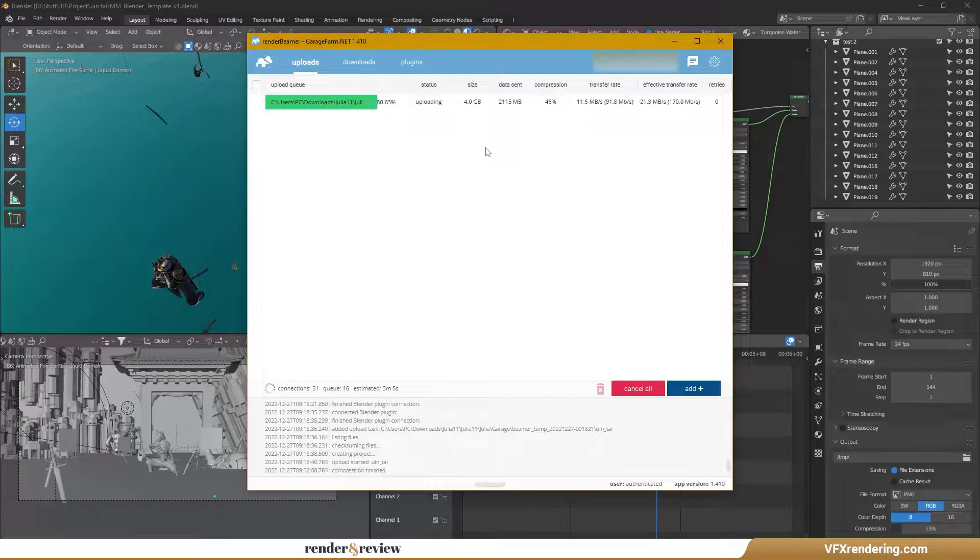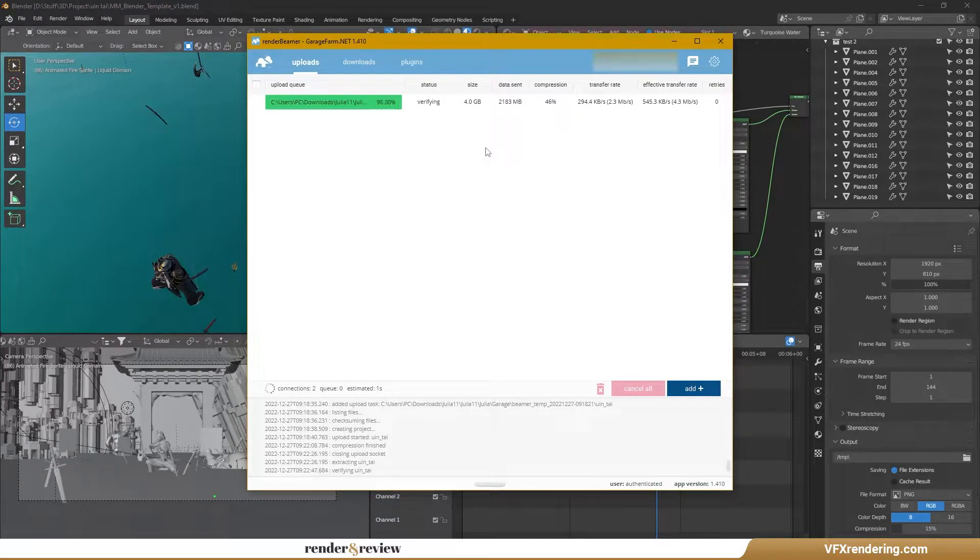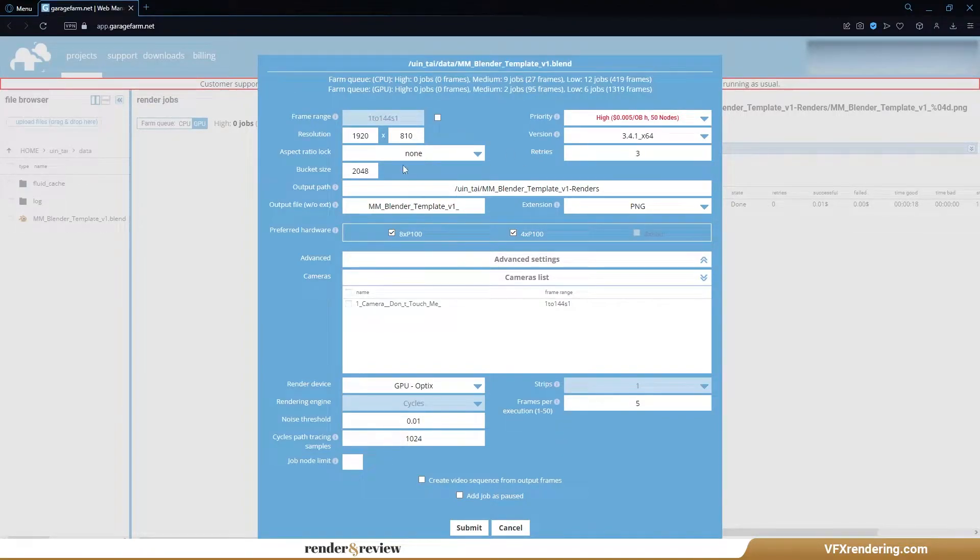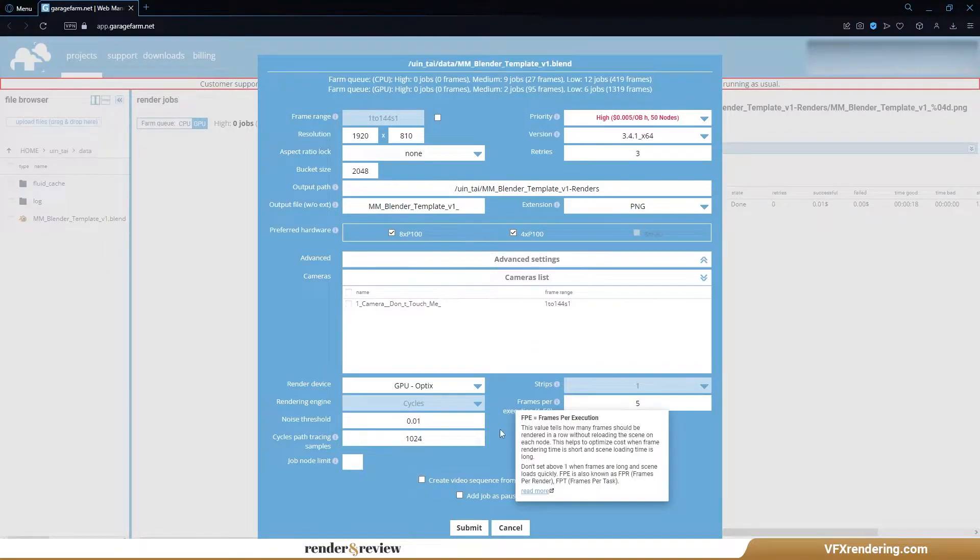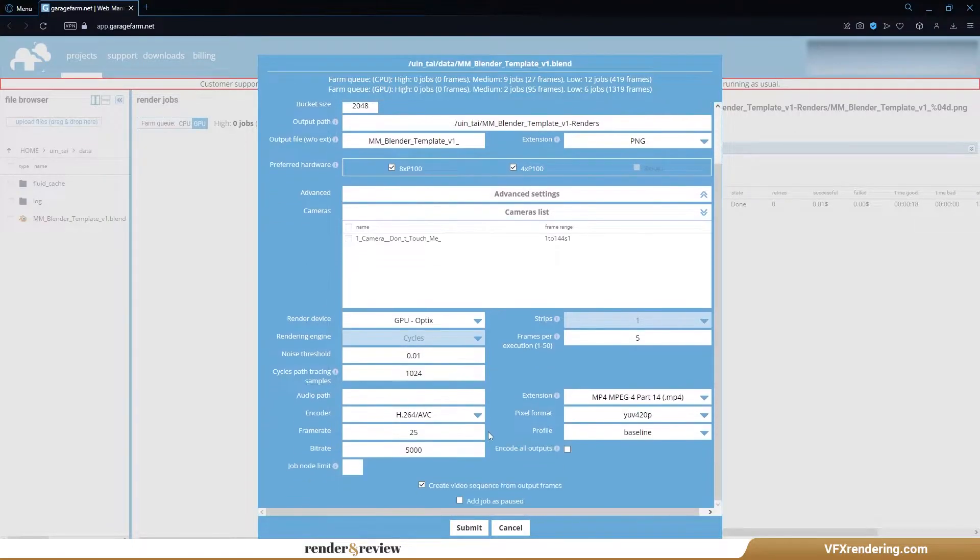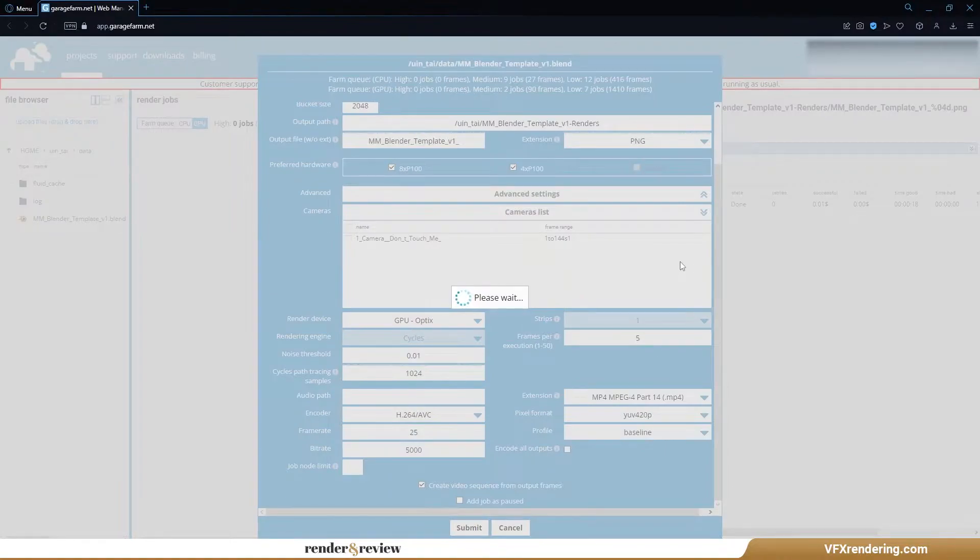After uploading the project to the farm successfully, we set the parameters. In this video, we use the high priority of Garage Farm, which allows us to use a maximum of 50 nodes for our running render job. Garage offers the 4x or 8x P100 nodes, and also the 8x K80 nodes. Then Submit.